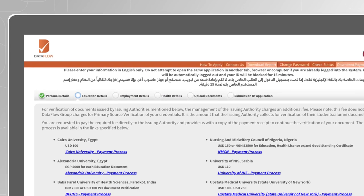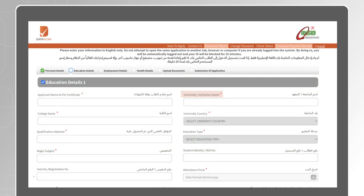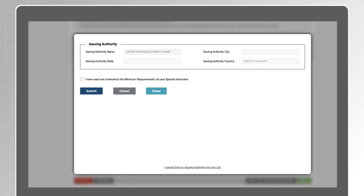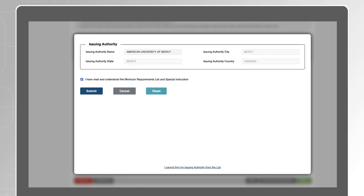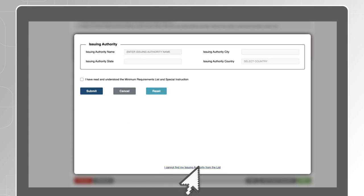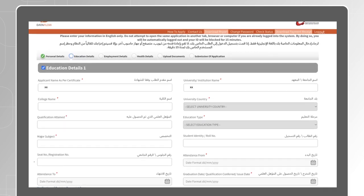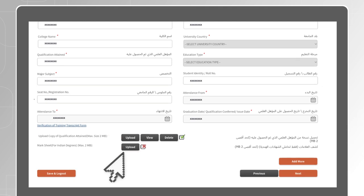Fill in the details of the documents for each section relevant to the profession you are applying for. On the education page, carefully read the instructions before you start entering your details. For the university or institution name, a pop-up will open to allow you to enter the name of the issuing authority of your qualification. If we have the name on file, we will pre-populate some of the data for you. If we do not recognise the name, click on 'I Cannot Find My Issuing Authority from the List' to manually enter the name and country. Complete filling the rest of the fields and upload a clear copy of your original documents, then click on Next.